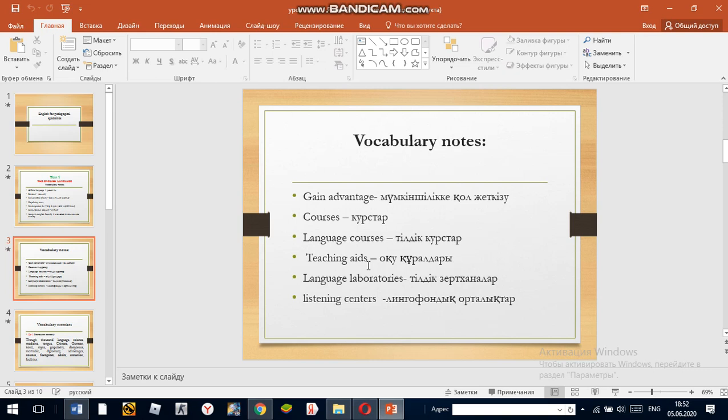Teaching aids — meaning learning tools. Language laboratories. Listening centers. For example, our university has got all teaching aids for learning English: language laboratories and listening centers.